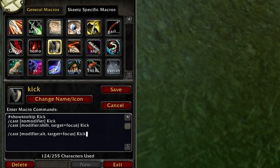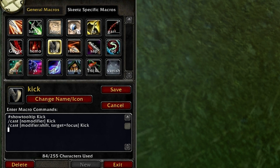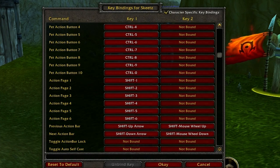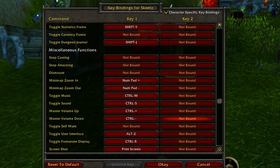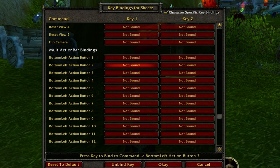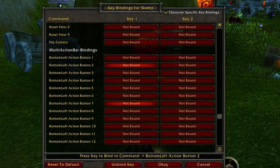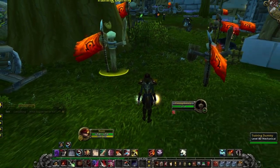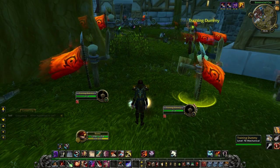What that will do is - say that kick macro is bound to Q. If I press Q it will kick my current target. If I press alt+Q it will kick my focus, or if I press shift+Q it will kick my focus. I'm going to use shift because I personally like it. I've reset all my keybinds for this tutorial. Now I'm going to bind this to mouse wheel down.